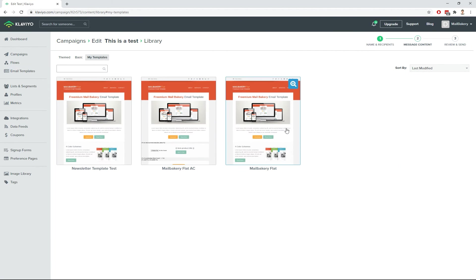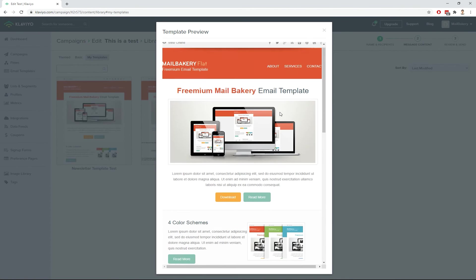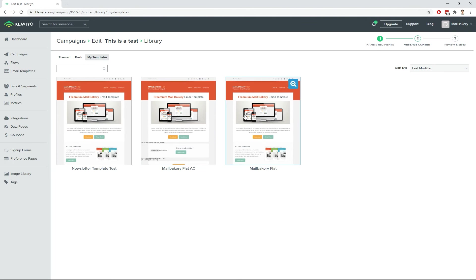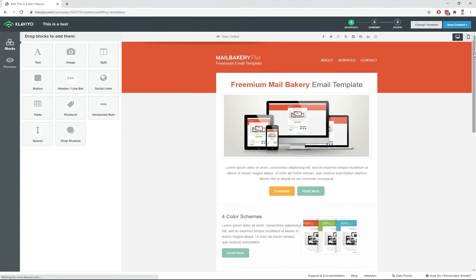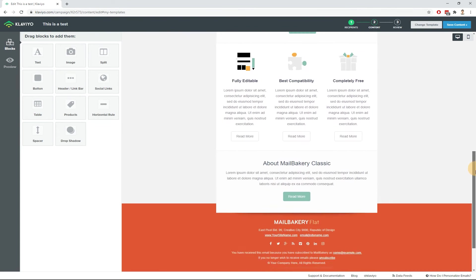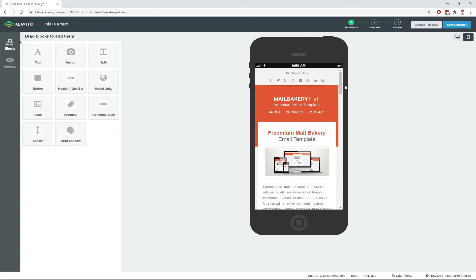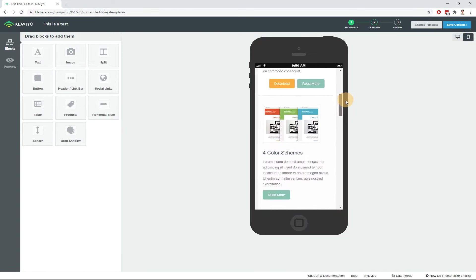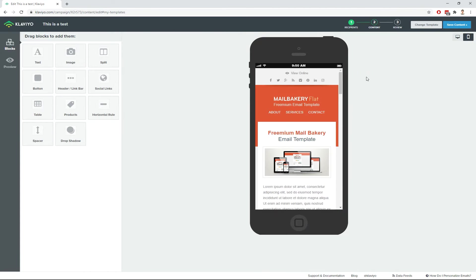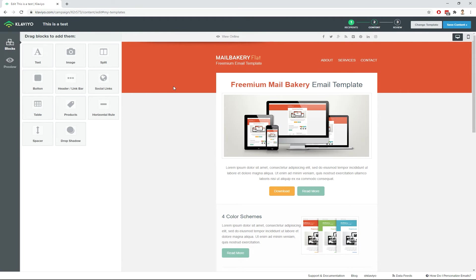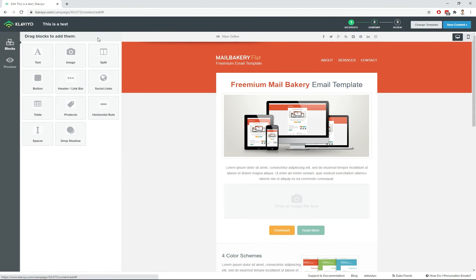It will load the email again in the same editor that was available for the basic and themed templates. Klaviyo email templates created outside of the platform are made exclusively for your taste and marketing purposes. So once they are imported in Klaviyo, you rarely have to change anything design-wise but would rather update them with fresh content.